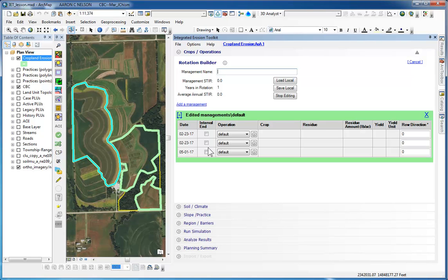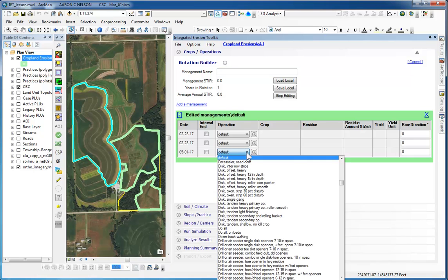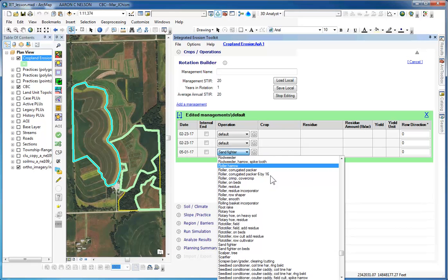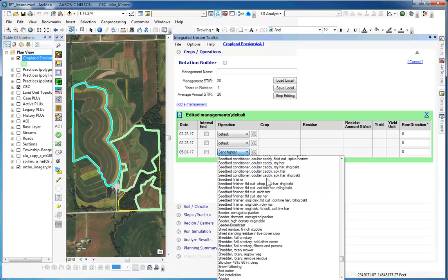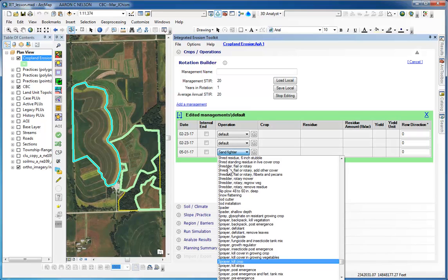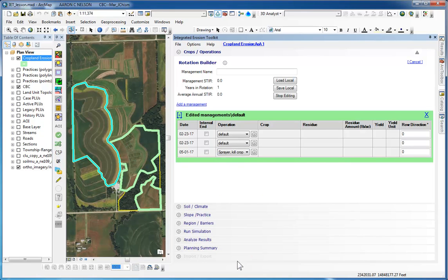So on May 1st, the first operation that they do is a burned-down chemical application. So we will choose the drop-down by the default operation. We can press the S on our keyboard to go to the first S. Scroll down till we see Sprayer, Kill Crop. So now we have completed our first operation.